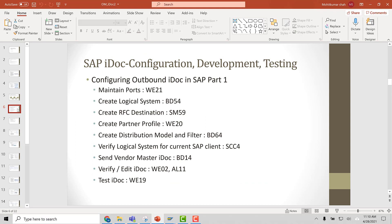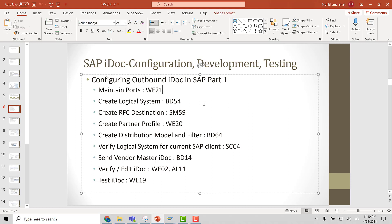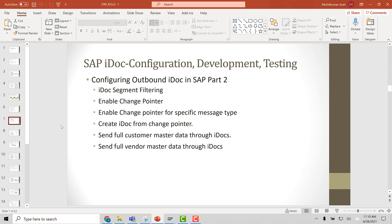Now let's look at the configuration steps for IDOC setup. You have to: maintain ports — transaction code WE21; create a logical system — BD54; RFC destination — SM59; create a partner profile — WE20; create a distribution model — BD64; send vendor master IDOCs — BD14; verify your IDOC — WE02, AL11; and test your IDOCs inbound and outbound — WE19. In the next tutorial, we will start with the configuration of outbound IDOCs. Thank you.